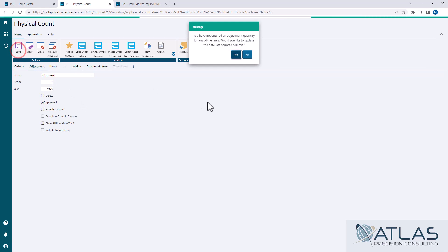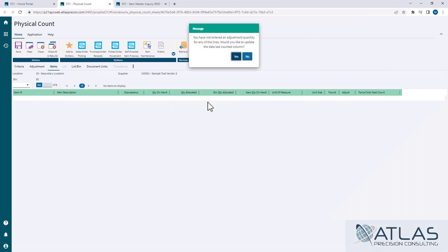You're going to get a pop-up that's going to say, hey, there were no adjustments. Would you like to update the date last counted? Yes. The answer is always yes.